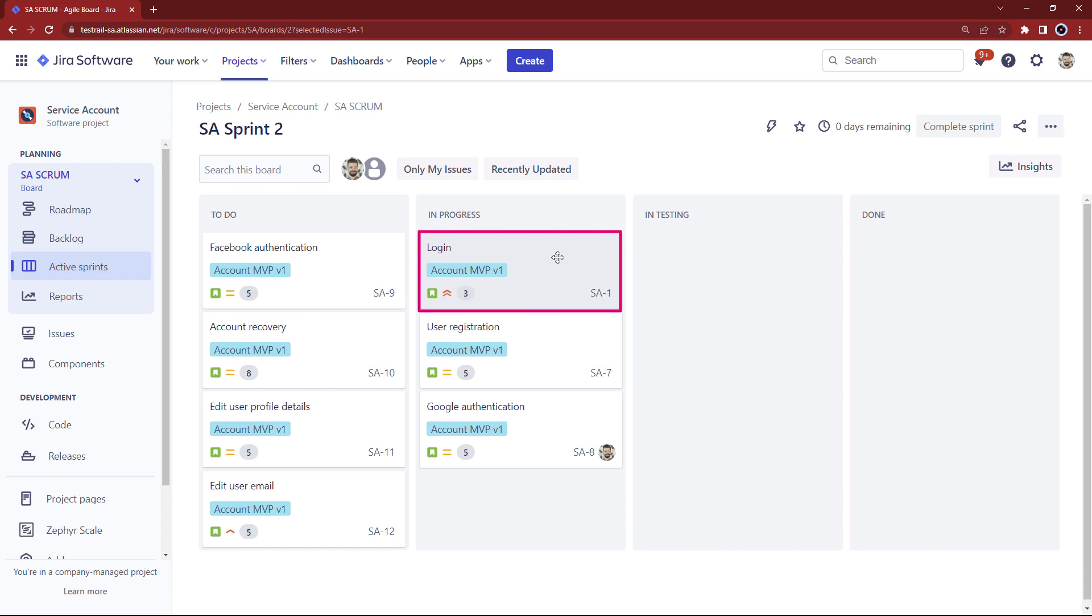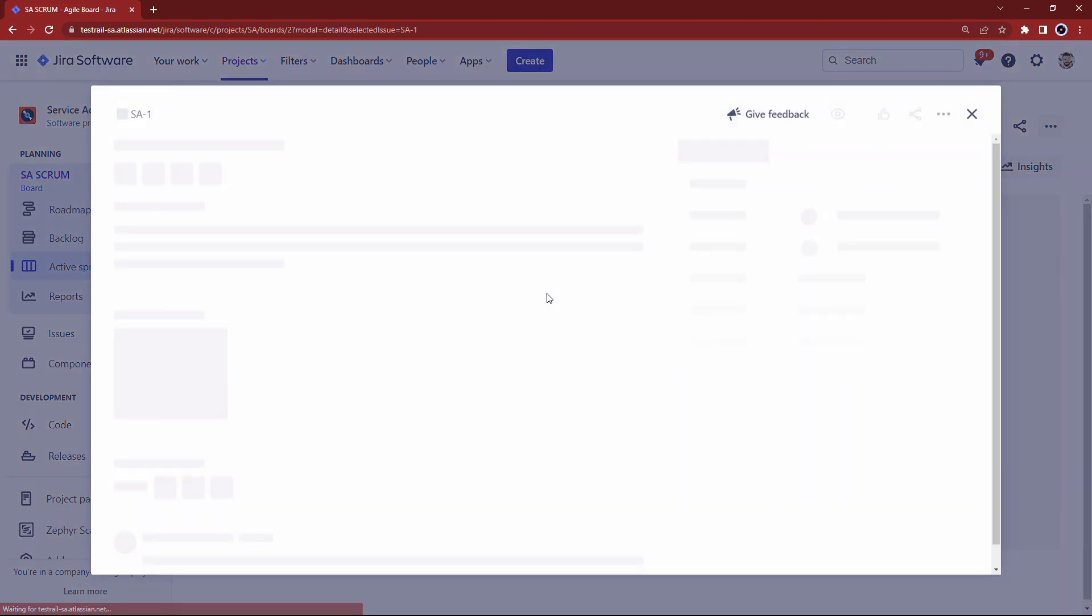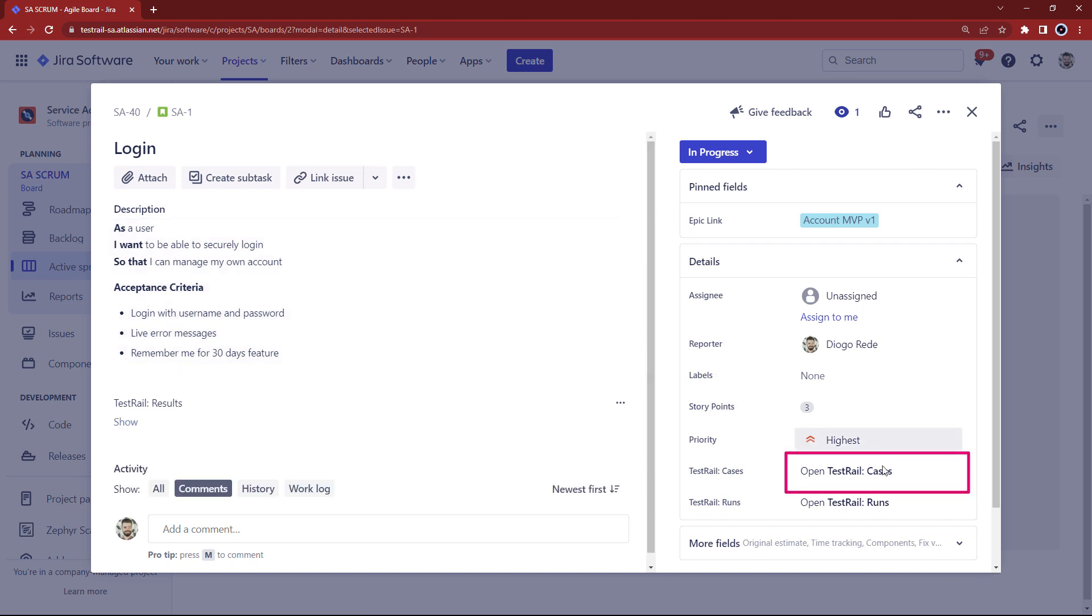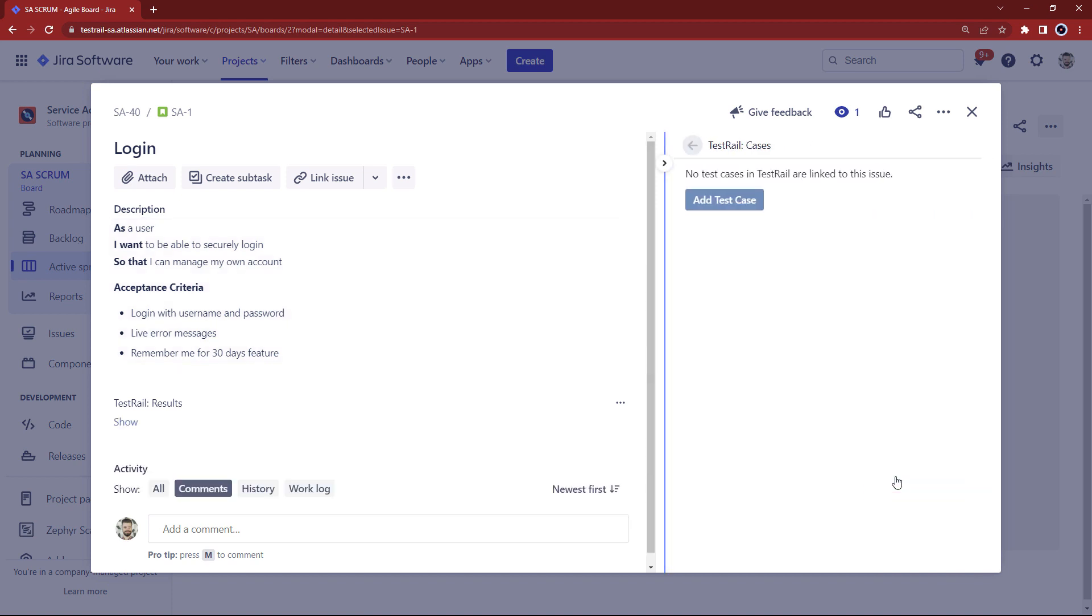Let's open the login user story which is under development. On the right hand side, you can see the test rail cases field and by clicking it, a new panel opens with the current test cases for this user story. We can see that no test cases have been written so far as well as a button to add test case.